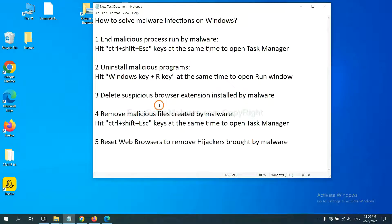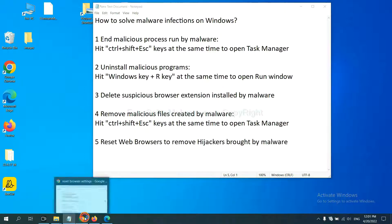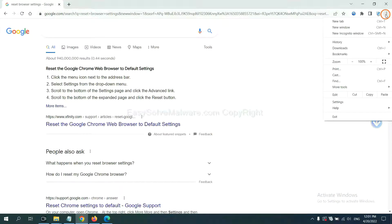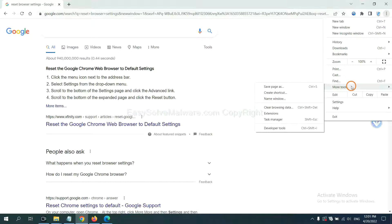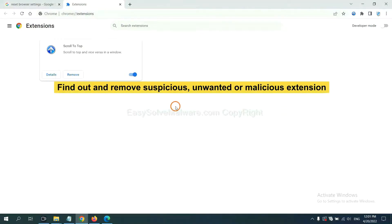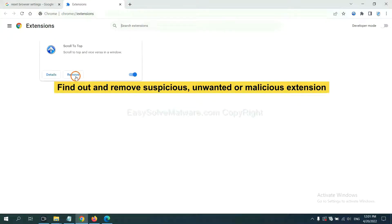Next, we need to delete suspicious browser extensions installed by malware. First, on Google Chrome, click the menu button. Select more tools and click Extensions. Now find out the suspicious or dangerous extension and click Remove.